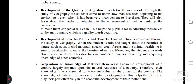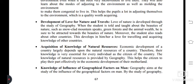Next objective of geography: development of love for nature and travels. Love of nature is developed through the study of geography. When the student is told and taught about the beauties of nature — such as snow-clad mountain peaks, green forests, and animal wealth — they are sure to be attracted towards the beauties of nature. Moreover, the student also reads about other countries, which develops in them a love for traveling and acquiring knowledge of other countries.